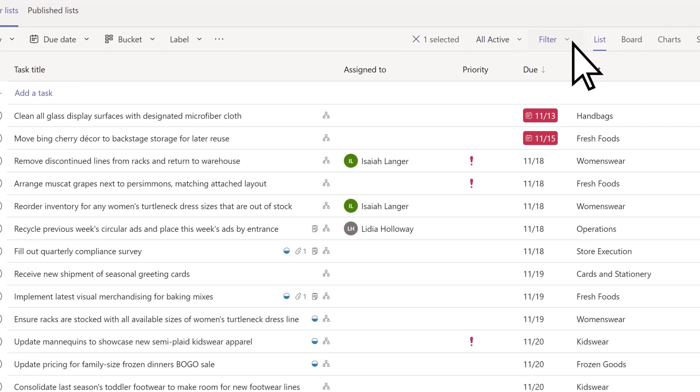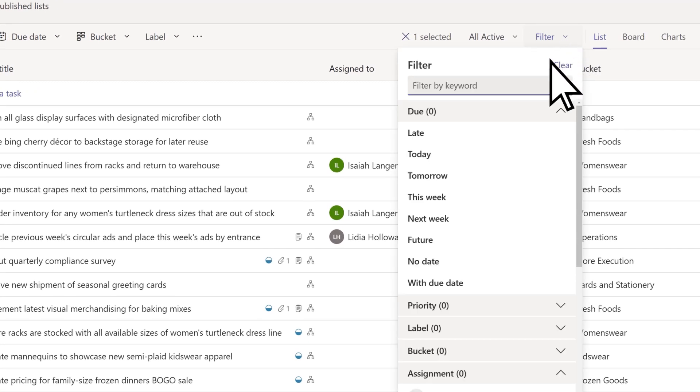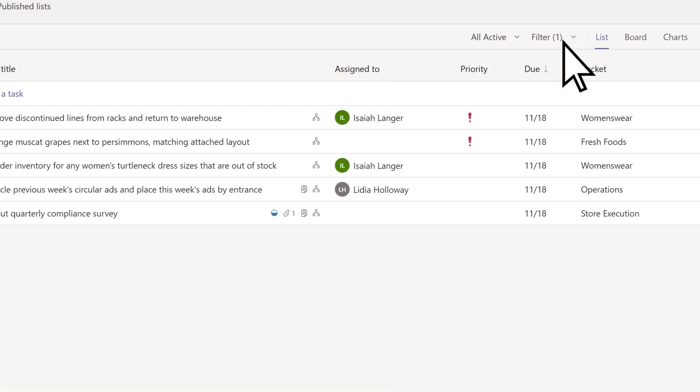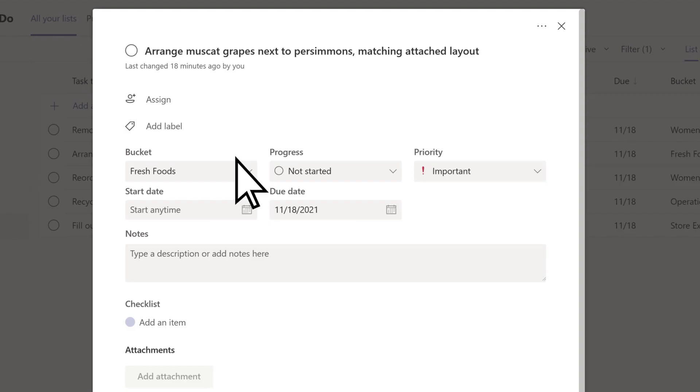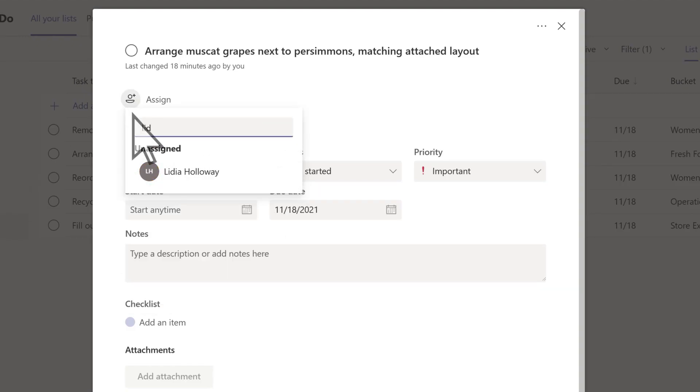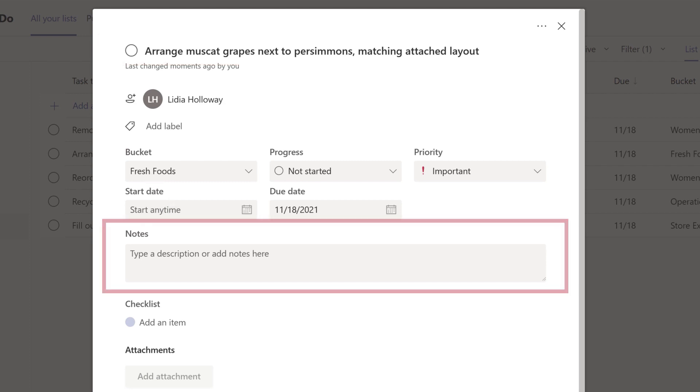In any of the views, managers can apply a filter, such as do today, for a tactical view of the work to be completed. They can also open any task and assign it to a member of their team. However, they won't be able to change the title or notes, so they won't accidentally change the nature of the work.